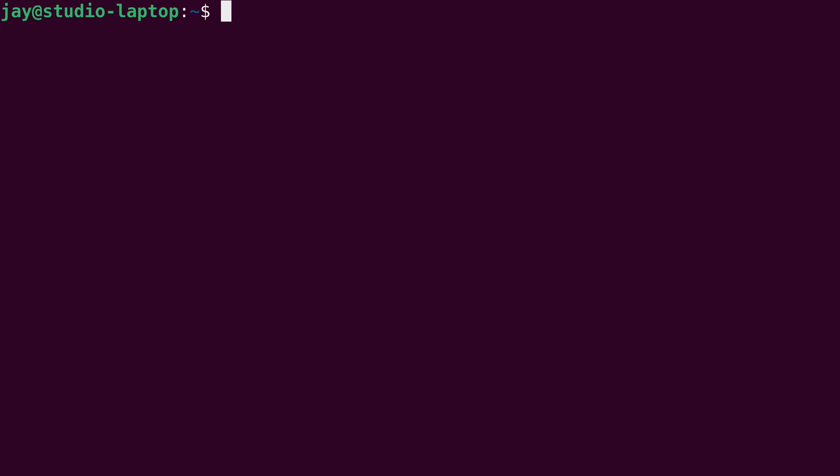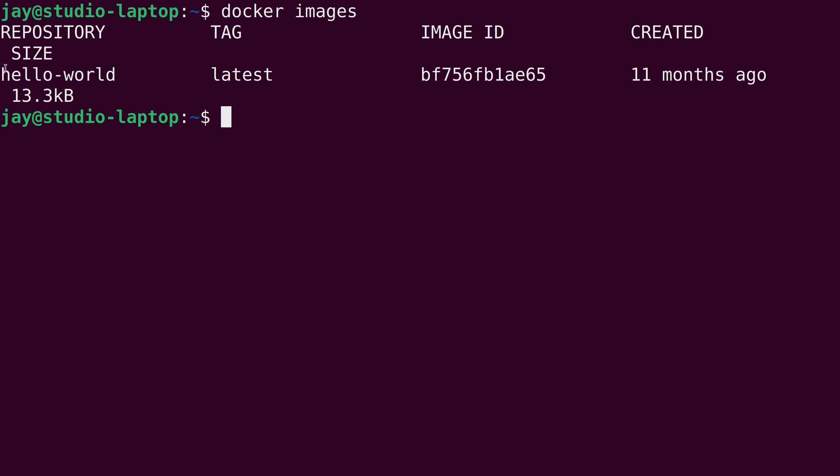Now that we have a fresh Docker installation, let's go ahead and use it. The first command that I want to show you guys is docker images. What this command will do is show you all of the Docker images that you've downloaded and are locally available on your machine. As you can see here, we have a container image for Hello World, which is the container that we ran in the previous video. But right now, that's actually the only container image that we currently have.